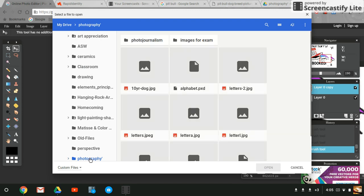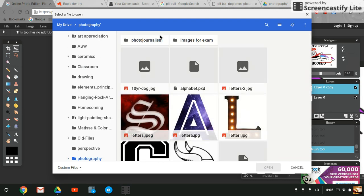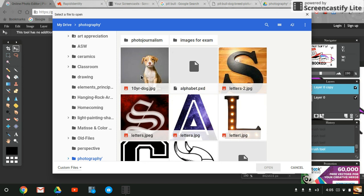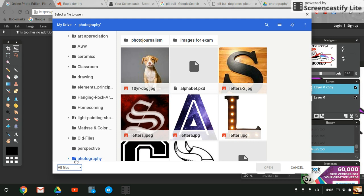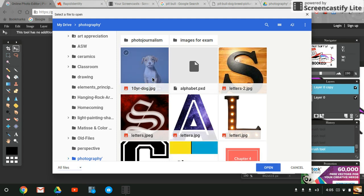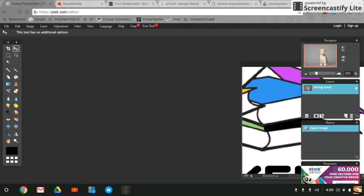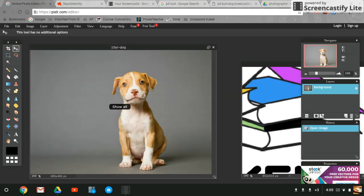There I'm going to look for my pit bull picture. If some of your pictures don't show up, remember you can hit this custom file button and select all files. I'm going to hit open and here's my file of this cute little pit bull dog.